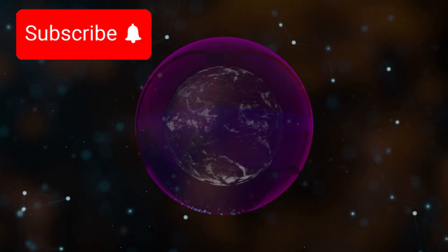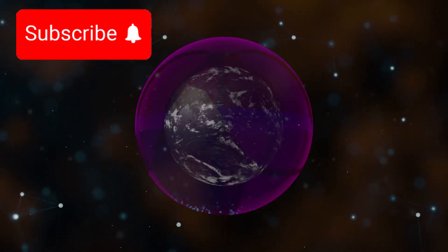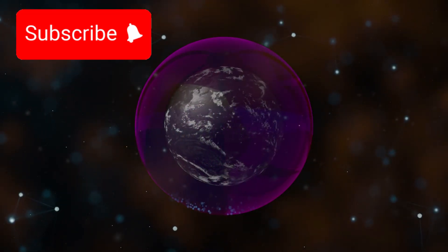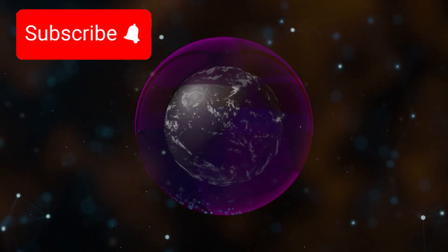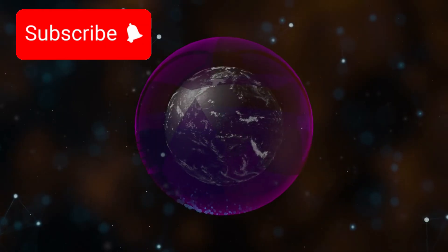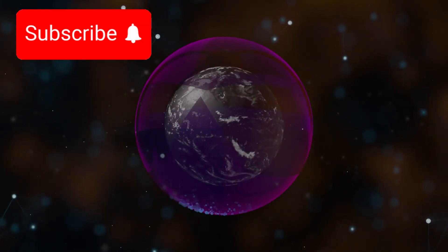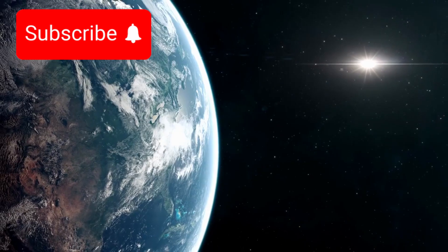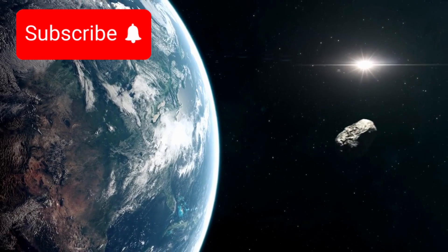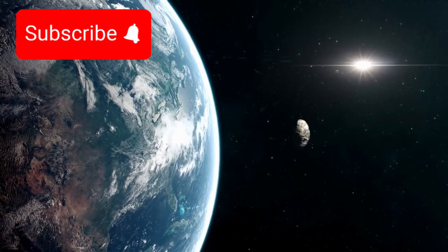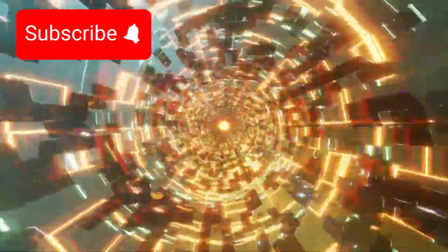If a supernova occurs close enough, these emissions could erode a planet's ozone layer, allowing lethal ultraviolet radiation from its host star to reach the surface. This could trigger extinction events over long timescales. Fortunately, Betelgeuse lies well outside that danger zone.